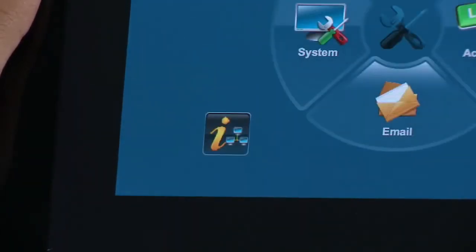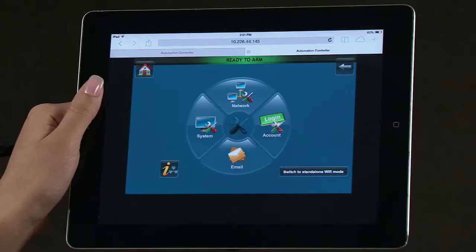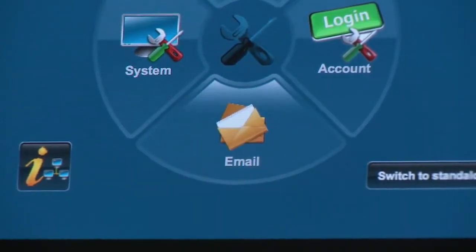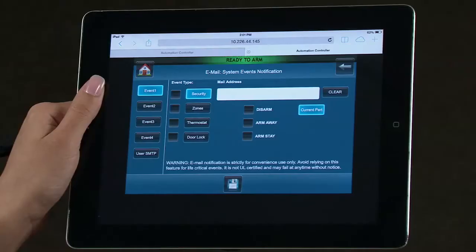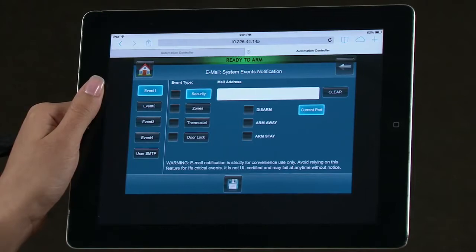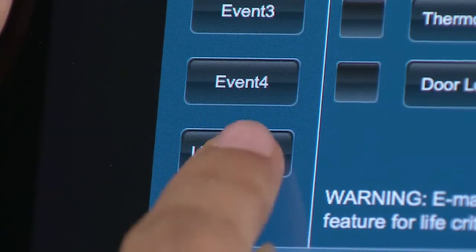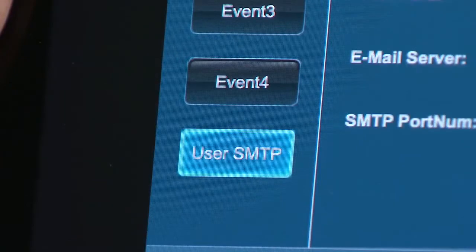You will now be in the Setup screen. Select the Email icon. You will now be in the Email Events Notification Setup screen. Select the email account you want to send messages from by selecting the User SMTP icon.